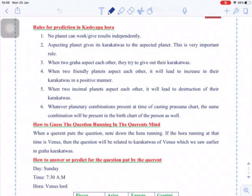Welcome to the online class of Brigu Nandi Nadi Astrology. Today we will be seeing regarding Kashyapa Hora. It is a prasanna technique using the Nadi Karakathvas and the Hora Lord to give analysis. It is a very simple method — just based on the Gara Karakathvas and the Hora Lord we are able to give the prediction to the person.